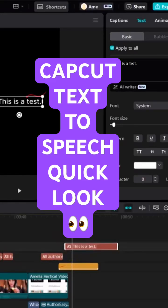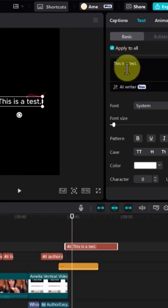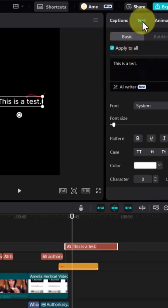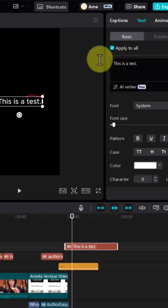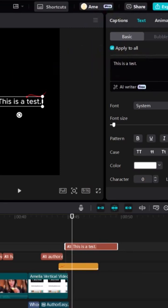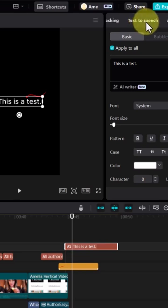If you add any text and want to convert it to speech, here on the right panel I have text selected after adding text and the script. From the right pane, click on these three right arrows until you see Text to Speech.